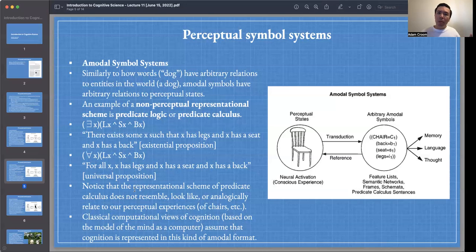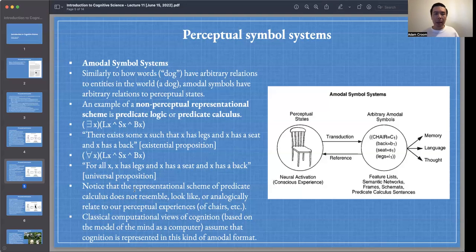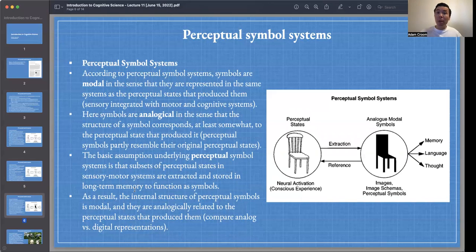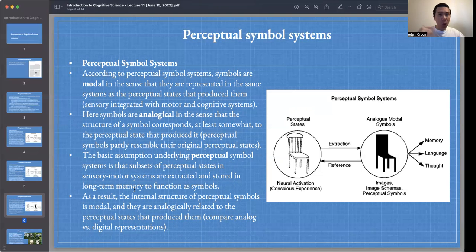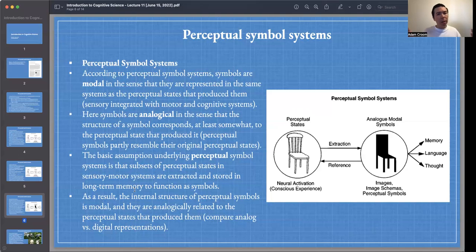Now that we have an idea of what the amodal symbol systems view looks like — the sandwich view of cognition — let's look at the contrasting view advanced by Barsalou. This view is called perceptual symbol systems, and according to it, symbols are modal in the sense that they are represented in the same systems as the perceptual states that produced them.